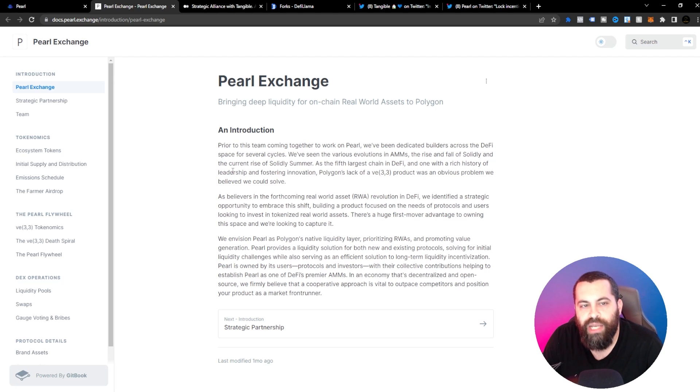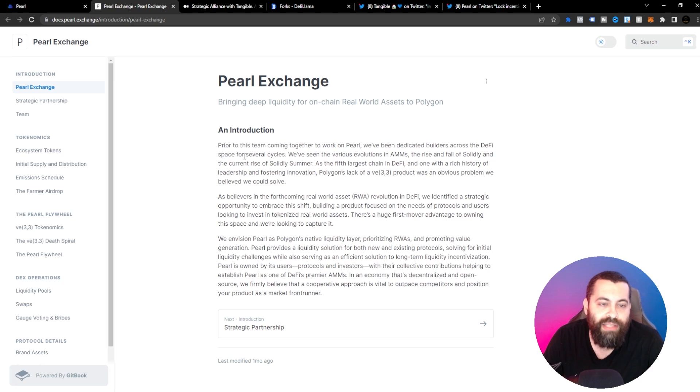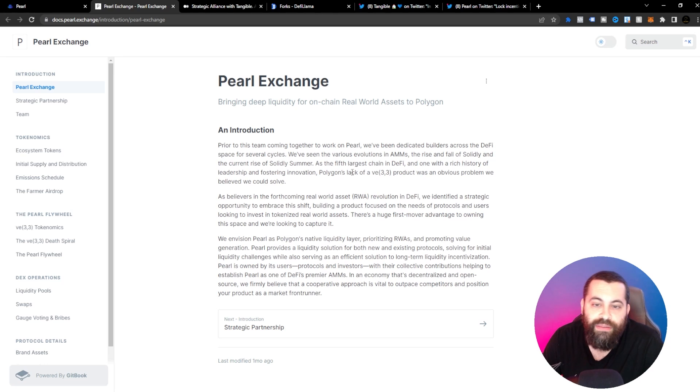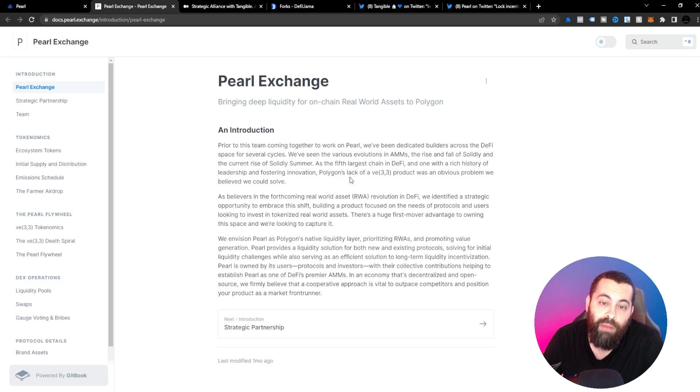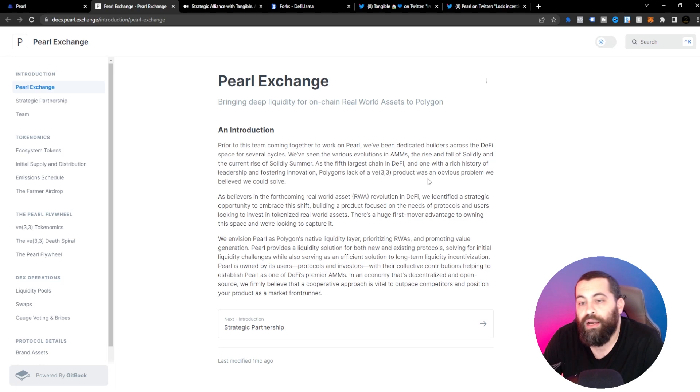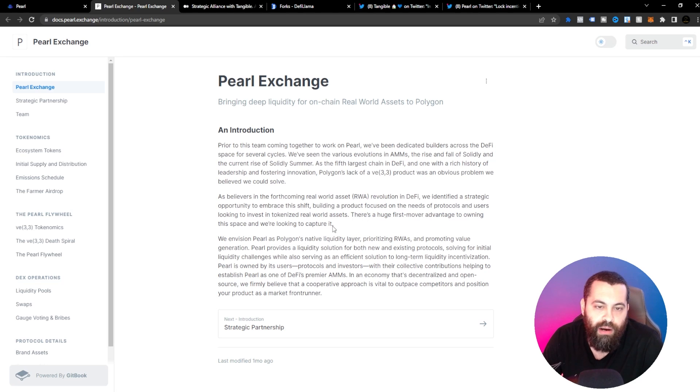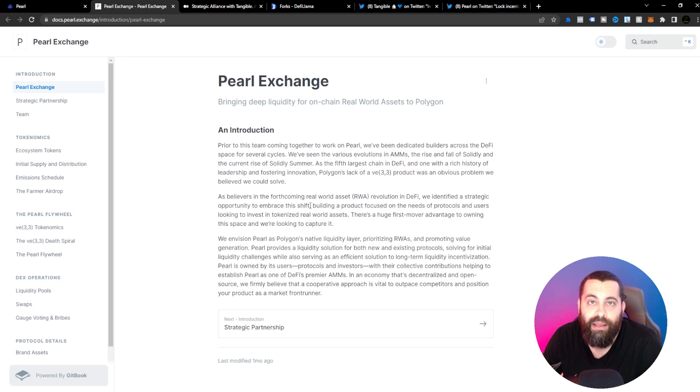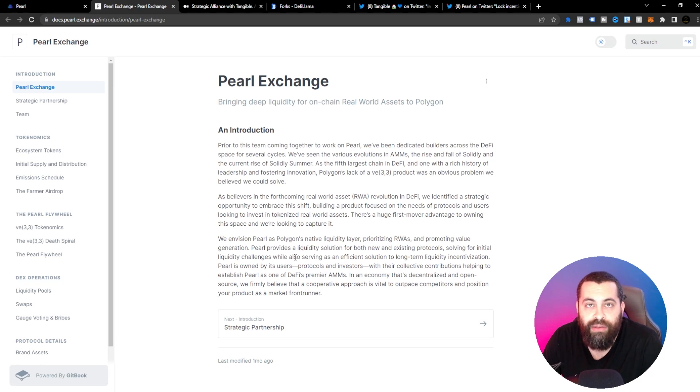Pearl Exchange is bringing deep liquidity for on-chain real-world assets to Polygon. As you know, Pearl is a Polygon-based token. As the fifth largest chain in DeFi and one with rich history of leadership and fostering innovation, Polygon's lack of a VE 3-3 product was an obvious problem that they believed they could solve. That's kind of the reason behind what they're wanting to do here. They're just wanting to provide you guys something that wasn't in the market yet and see how it can add value to you.